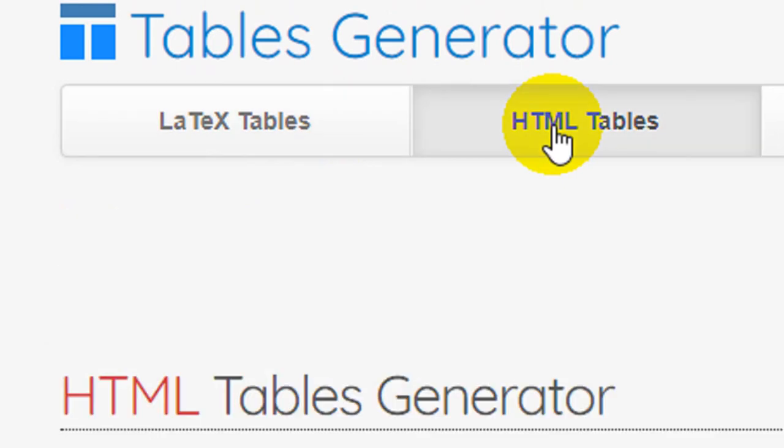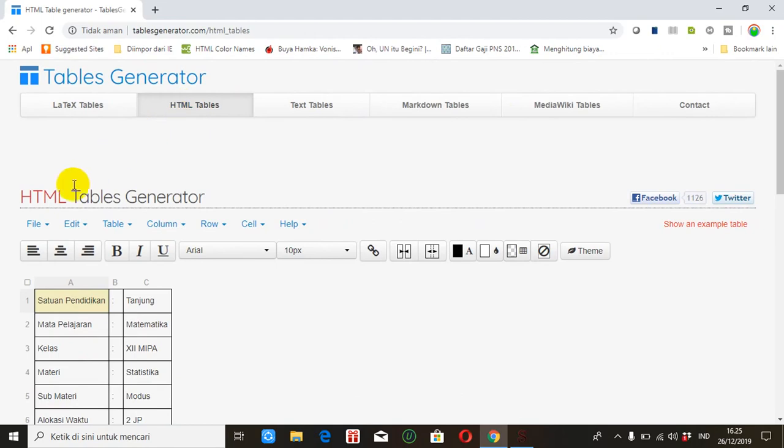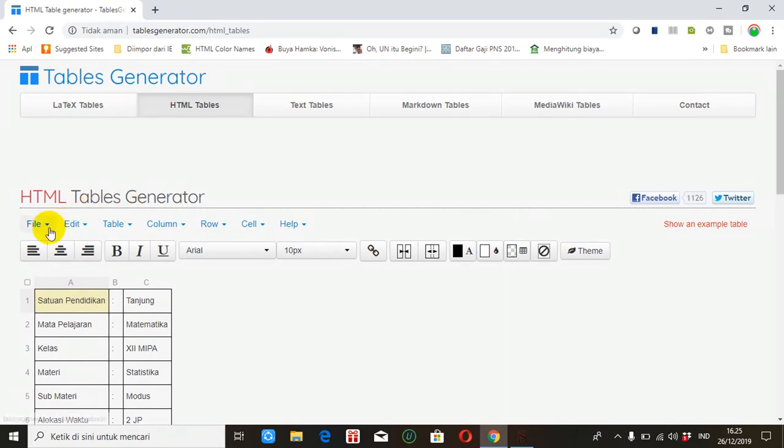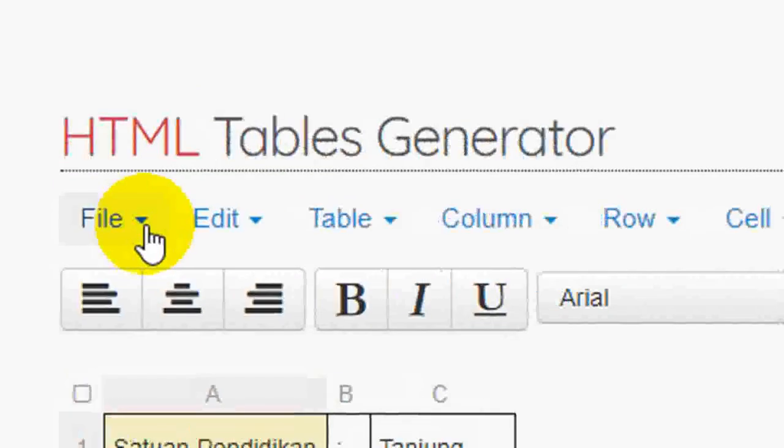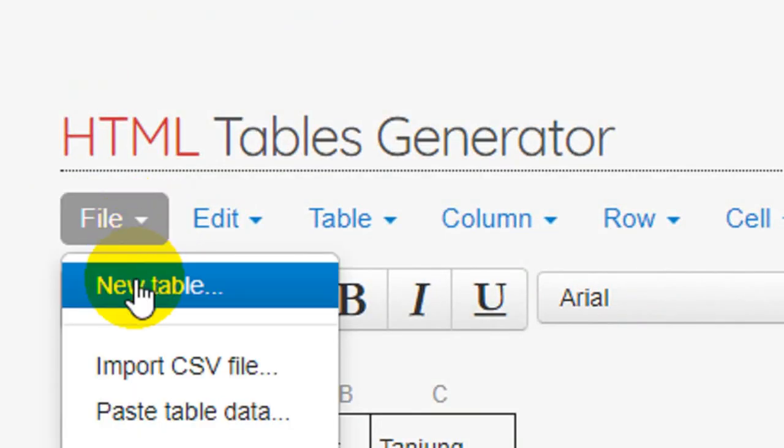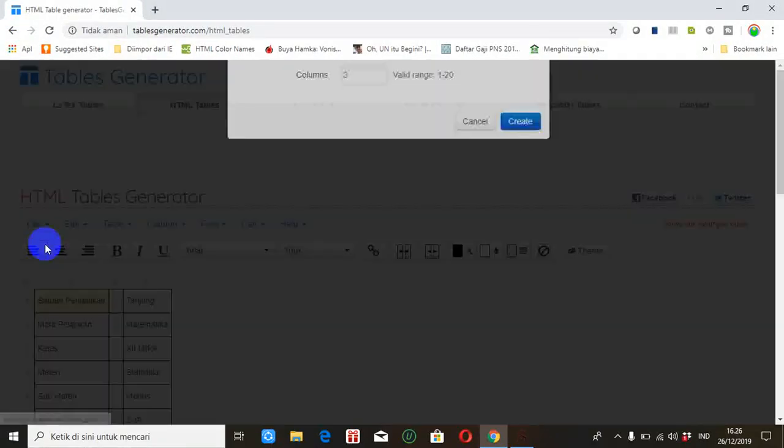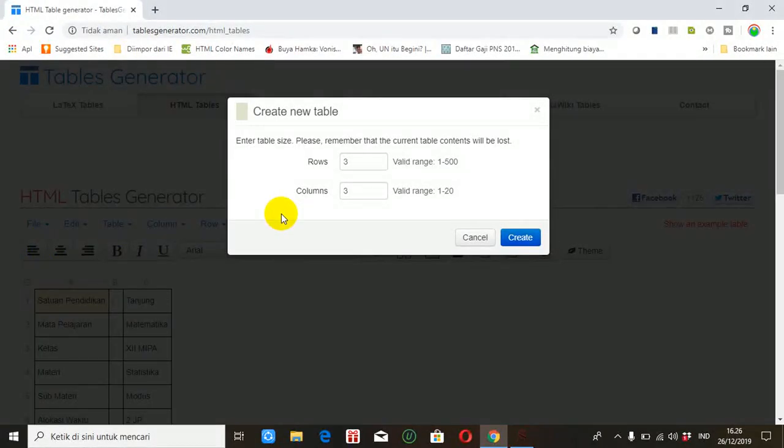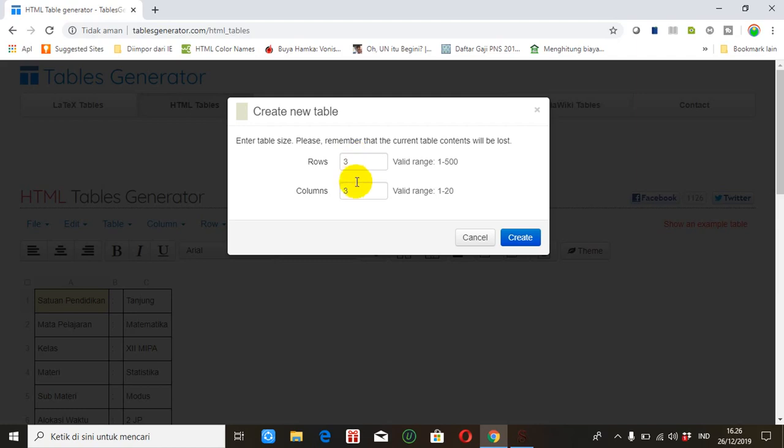Jadi HTML tables generator. Klik file kemudian klik new table. Nah ini kita atur dulu berapa baris berapa kolom. Misalkan 3 baris, misalkan 4 baris ya, 3 kolom. Kemudian kita klik create.